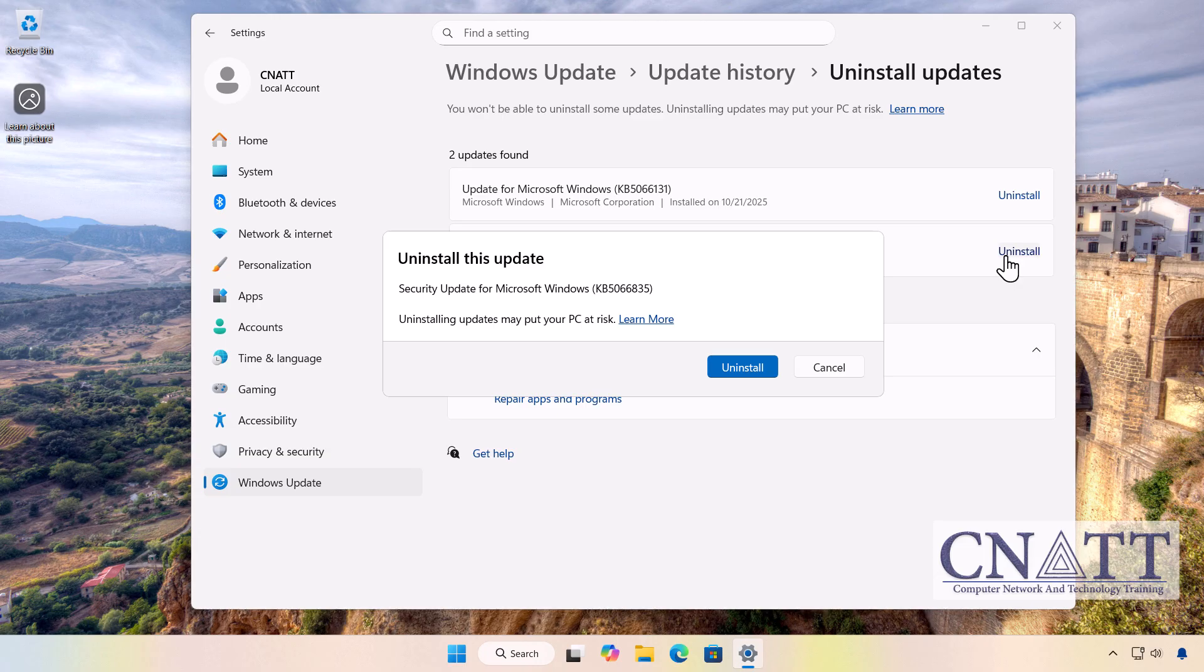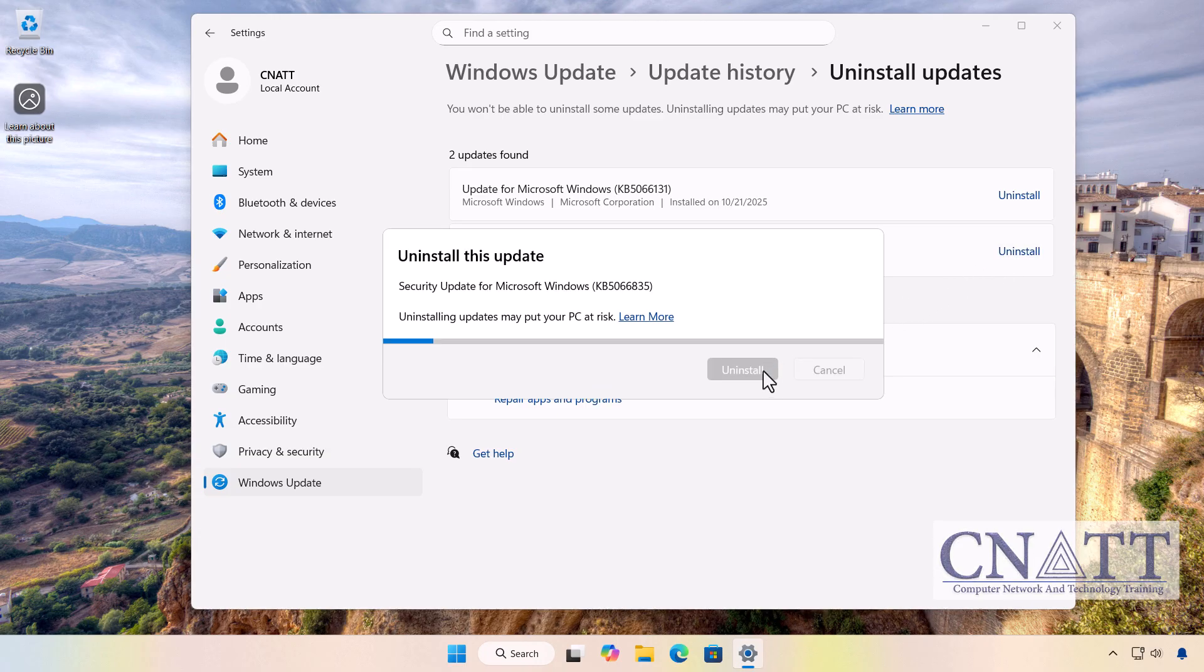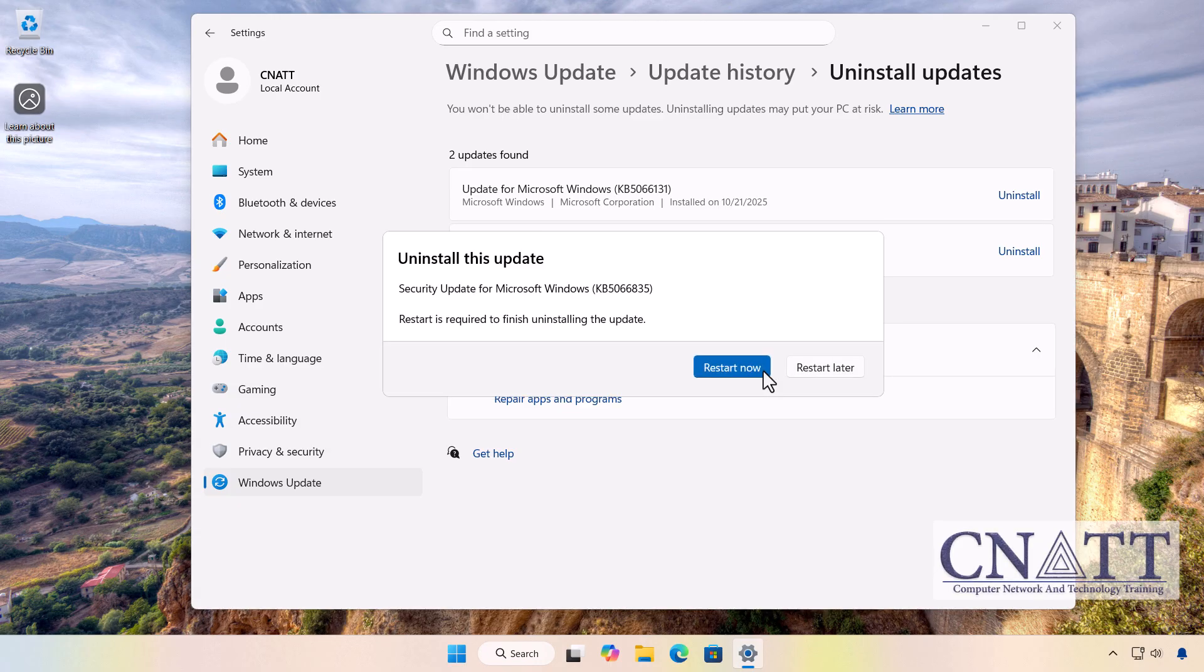A confirmation message will appear. Click Uninstall again to confirm. After the uninstall is complete, click Restart now.